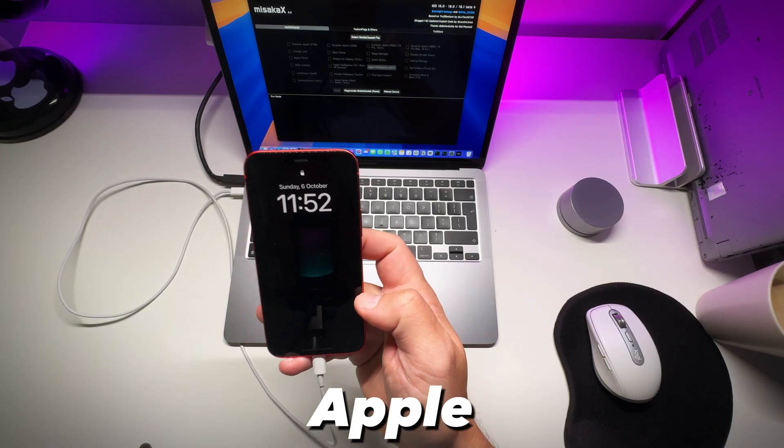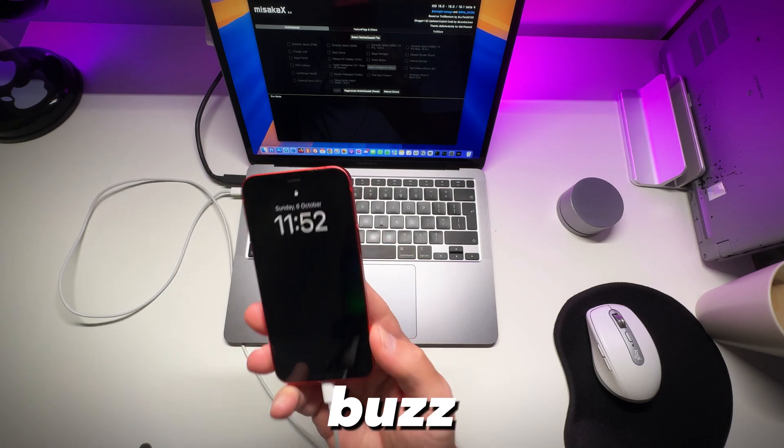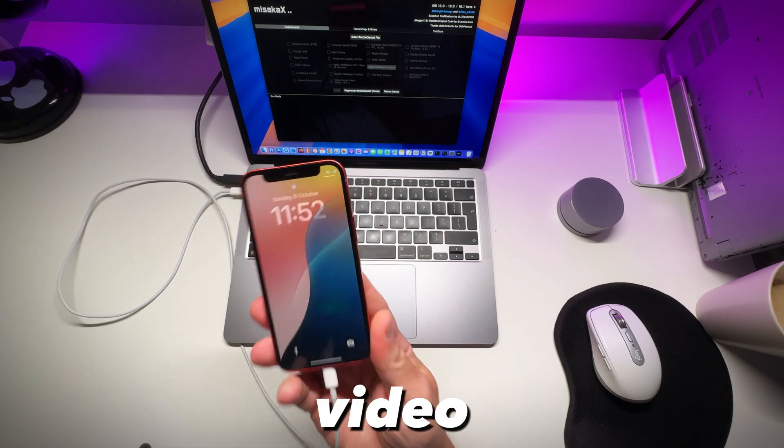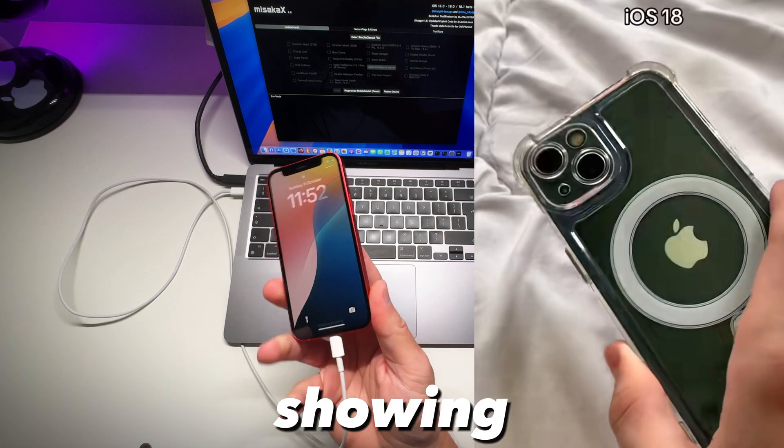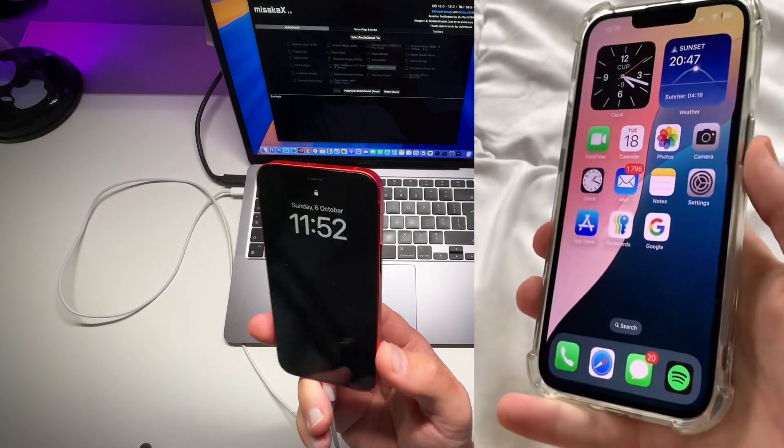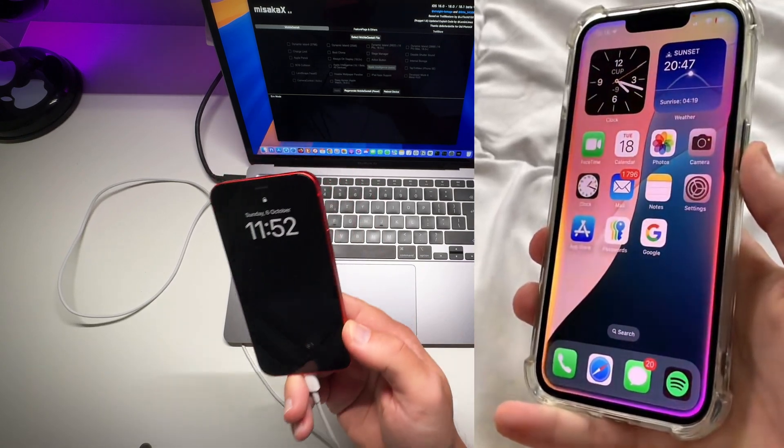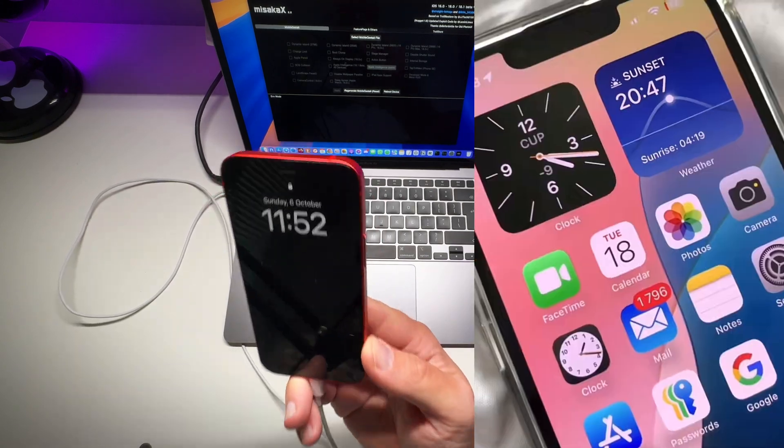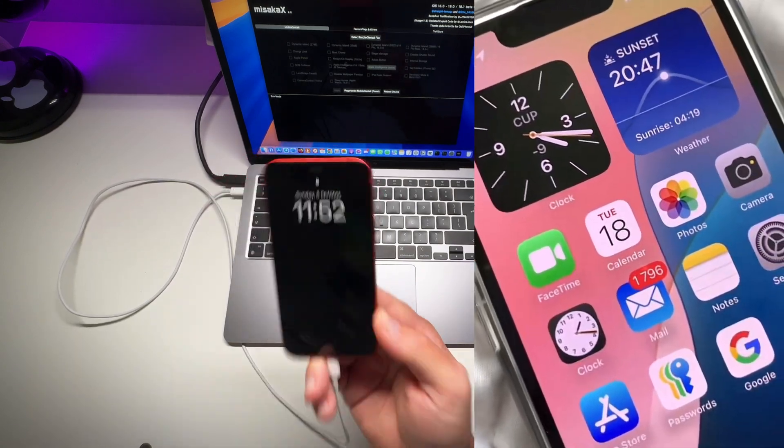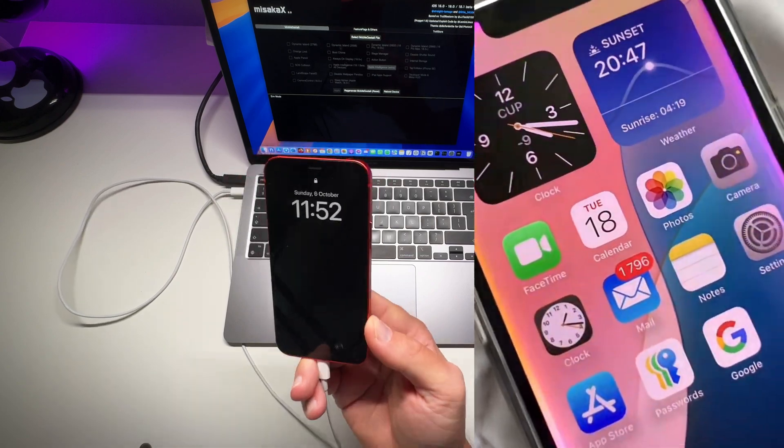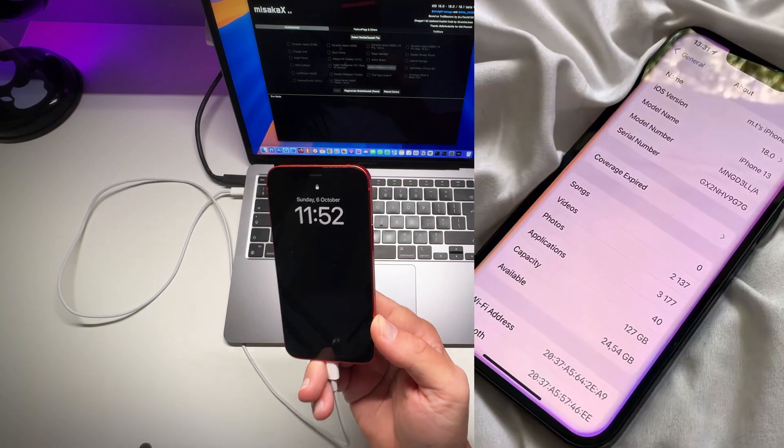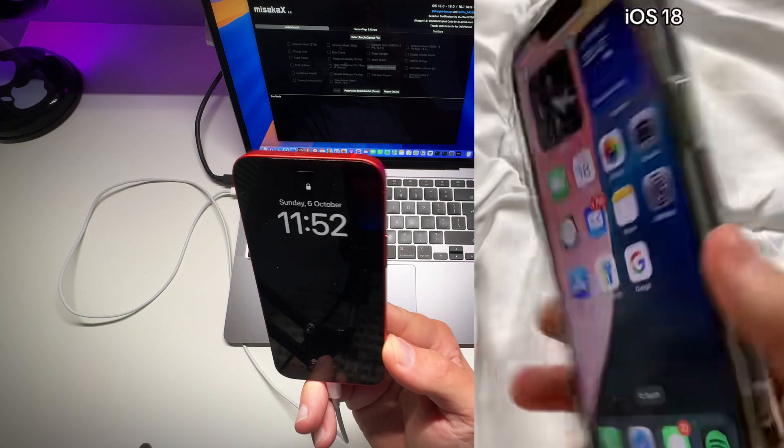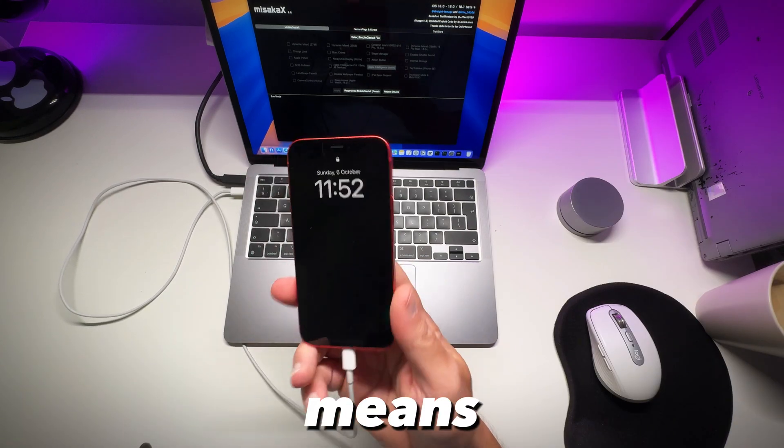Instead there was some buzz about a video from a dev showing Apple AI, Apple Intelligence running on iPhone 13 mini. Now as soon as that video started trending, Apple acted quickly and patched the exploit.